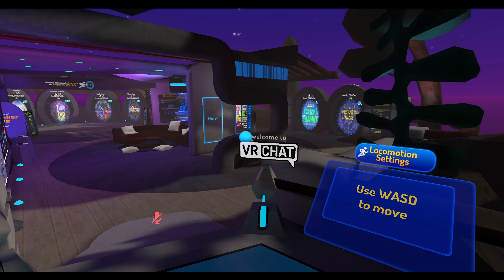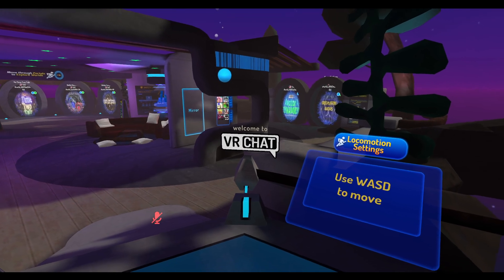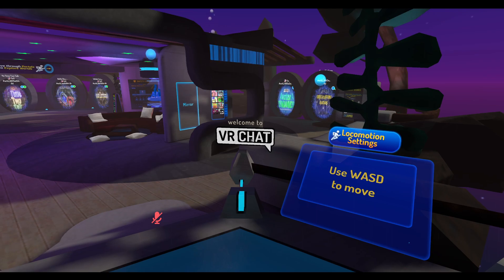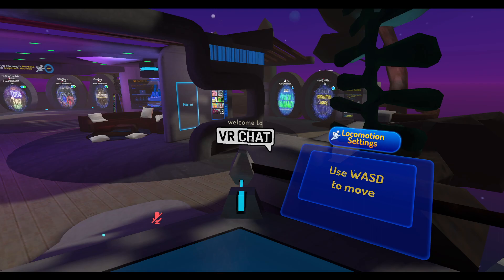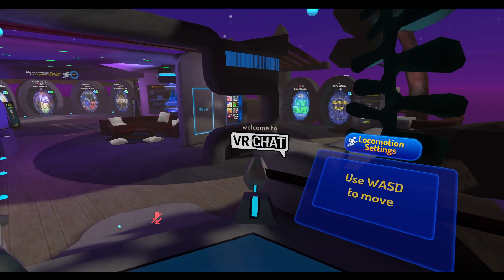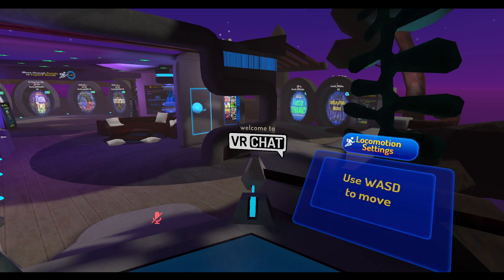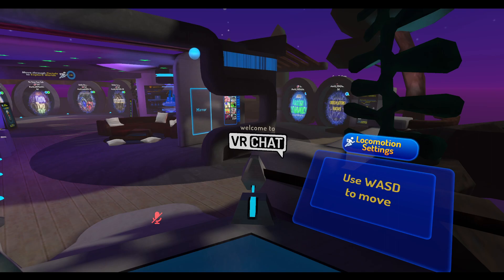To start, you're going to download VRChat from Steam — look it up and download it for free. Make sure to launch it in non-VR mode. If you're not using VR, it'll give you a pop-up asking whether to launch in VR or non-VR; make sure you click non-VR.